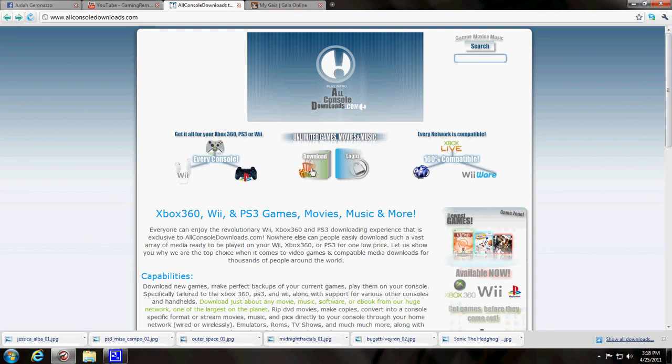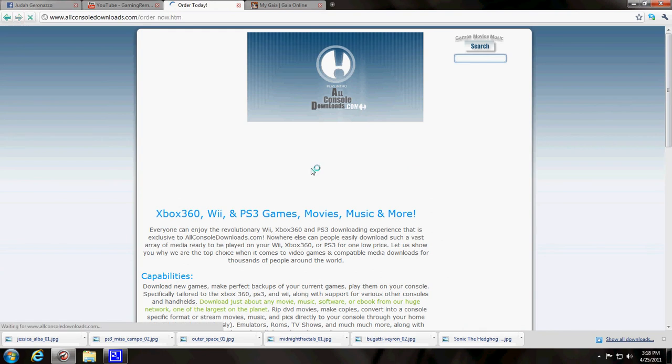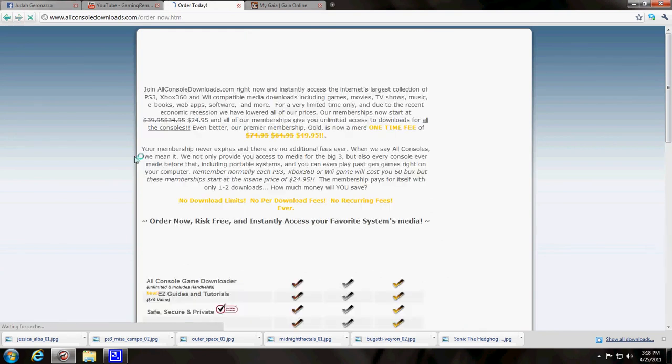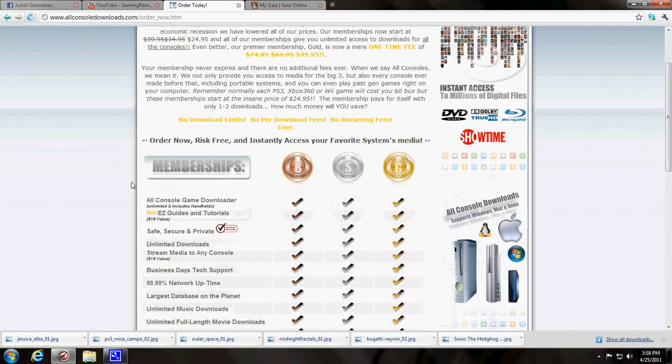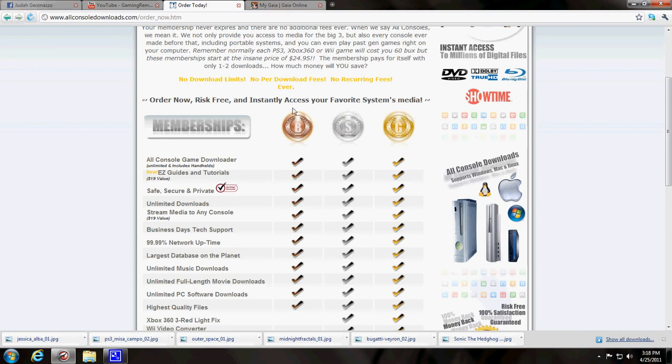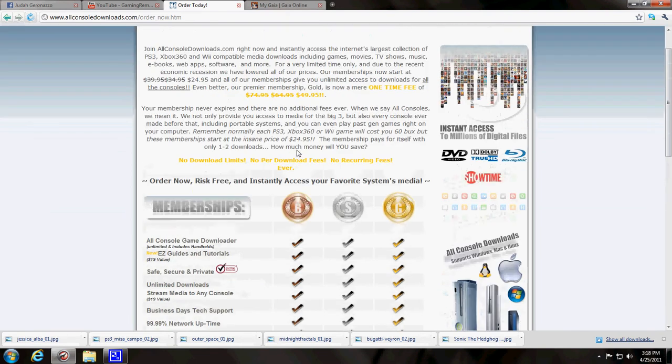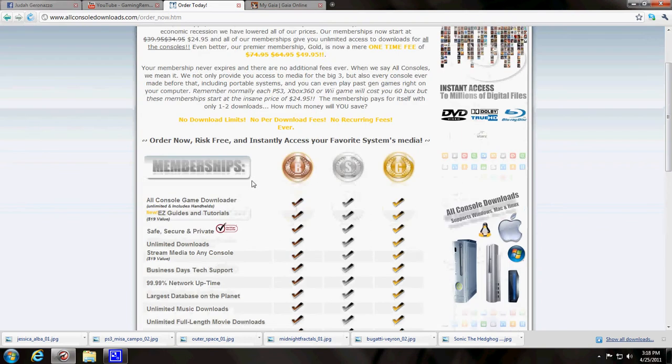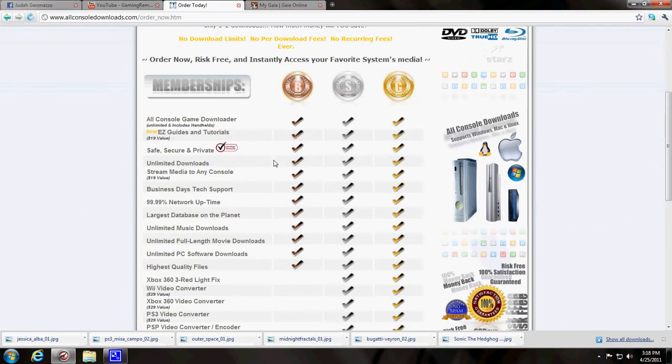So what you do is you click the download button here and you go down and it'll say order now, risk-free, and instant access, favorite systems media. It'll tell you all about it, you can read all the stuff if you want to.